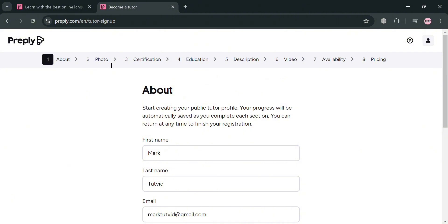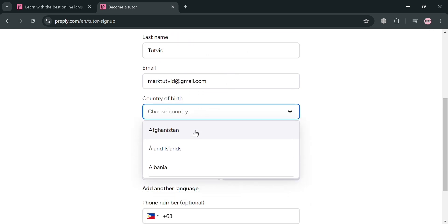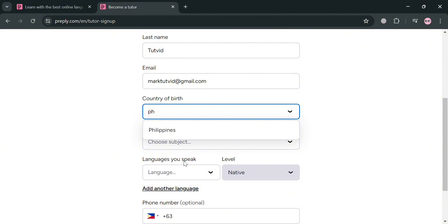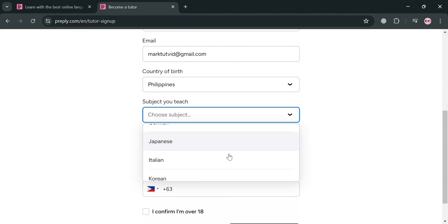But you should complete all of these sections including photo, certification, education, description, video, availability, and pricing. And now firstly, we need to fill out this about section, including our personal info, our country of birth, and also the subject that you want to teach.